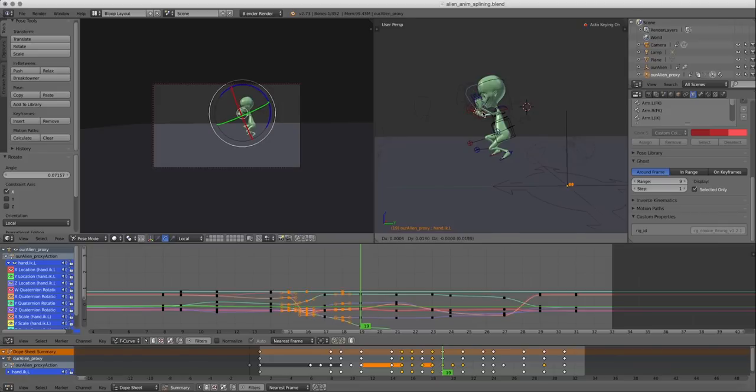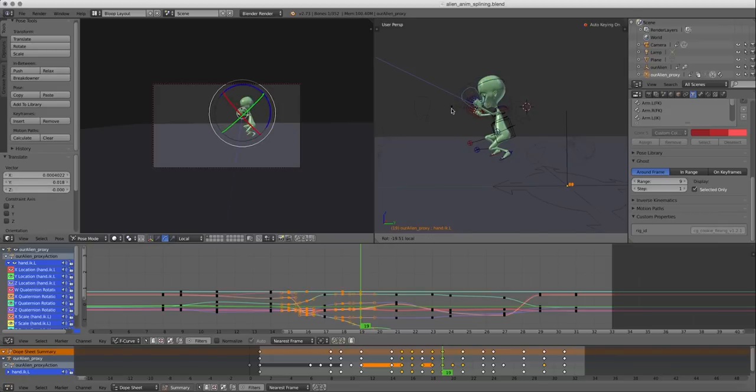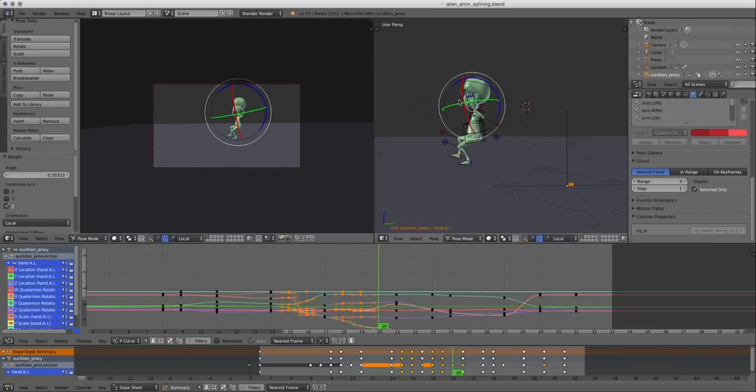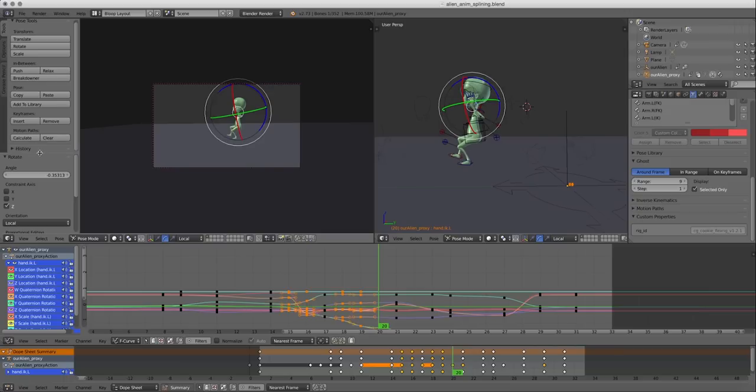So we can change it. Well, you get the picture. Let's move on to the second tool, which will also help us create better arcs and nicer animation. This is the motion path tool.